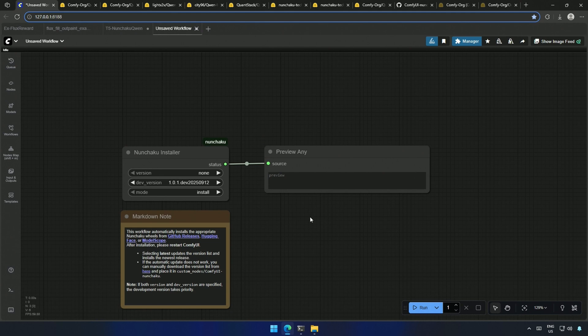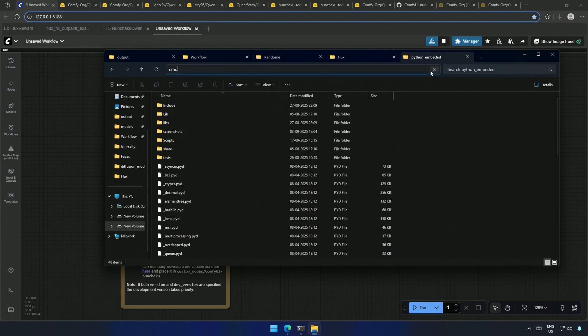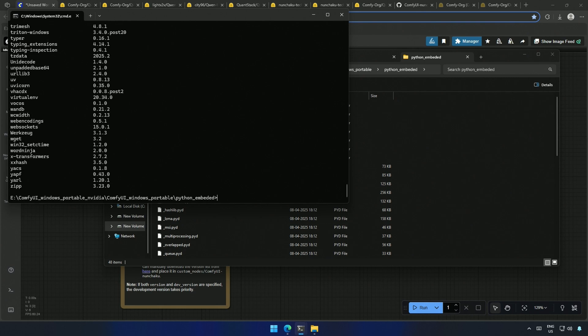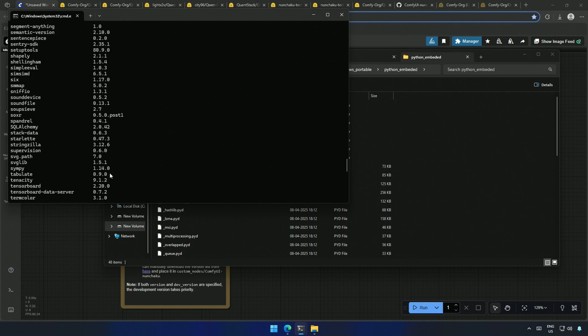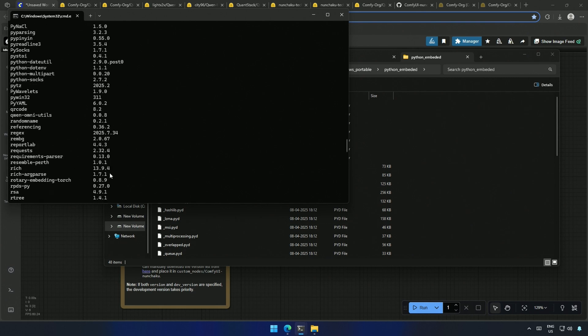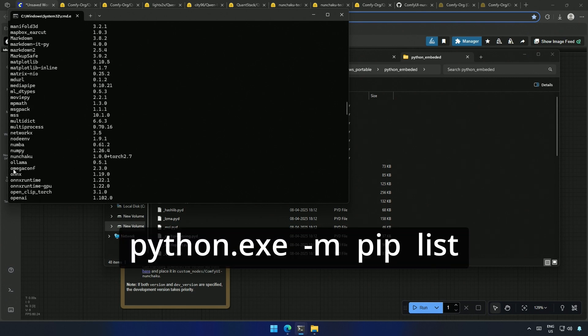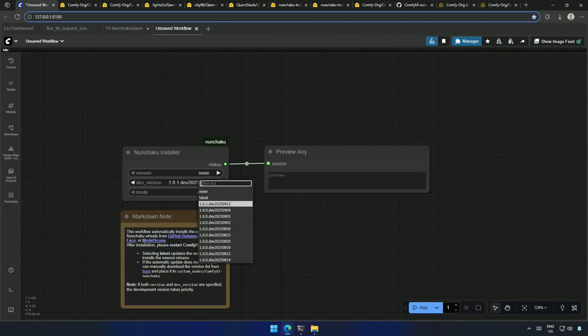These nodes are accessible and should work after you install the Nunchaku node package. In my case, I already have Nunchaku installed, which should be visible in the Python embedded folder of ComfyUI. If I type this command and look in alphabetical order, this is the Nunchaku installed for ComfyUI.